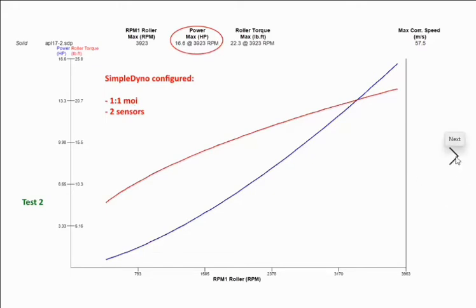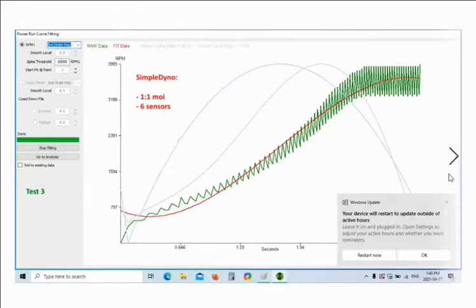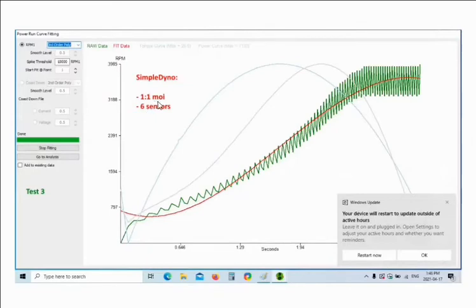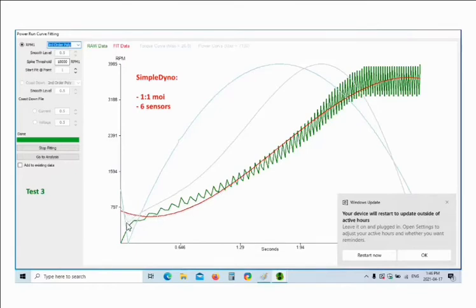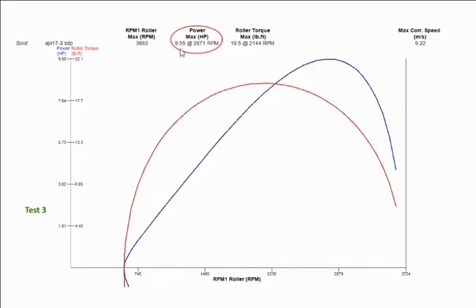Continuing on, test three. I said on simple dyno that we had our true moment of inertia and that we were using six magnets. We did six sensors and we've got our curve. The fit data is this line here, that's what we want it to fit in. This is our actual raw data, so it's fitting pretty close. When we look at our horsepower it's still too high, 9.55 horsepower. Way too high. So we know what we're doing is not right. We're not fooling simple dyno, we're fooling ourselves.